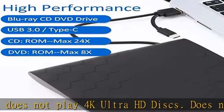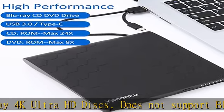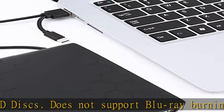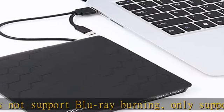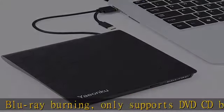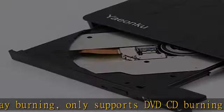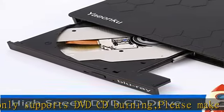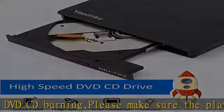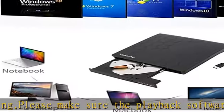We suggest downloading the free software Cyberlink BD and 3D Advisor. Install it on your computer and start testing if your computer supports Blu-ray or 3D playback. It will tell you the result. Wide compatibility: this external USB 3.0 and Type-C Blu-ray drive compatible with